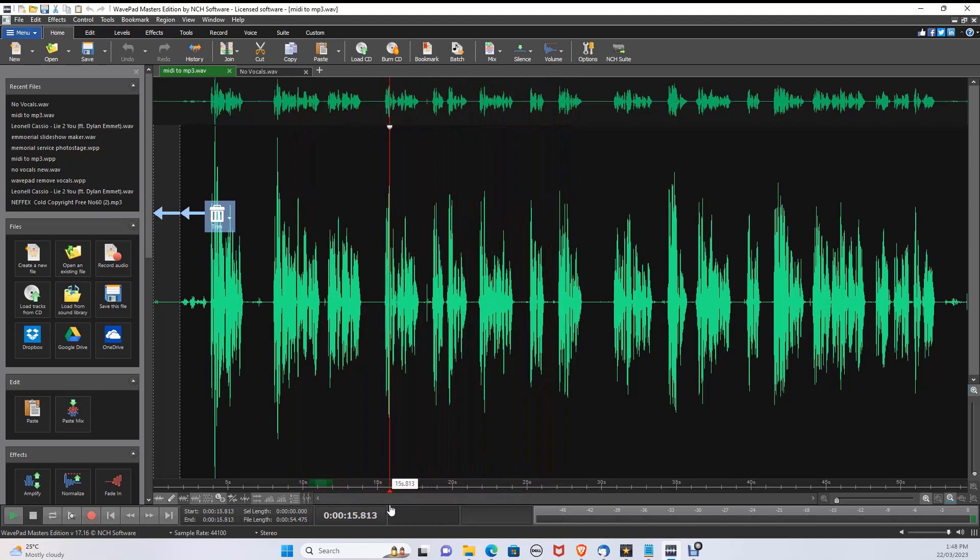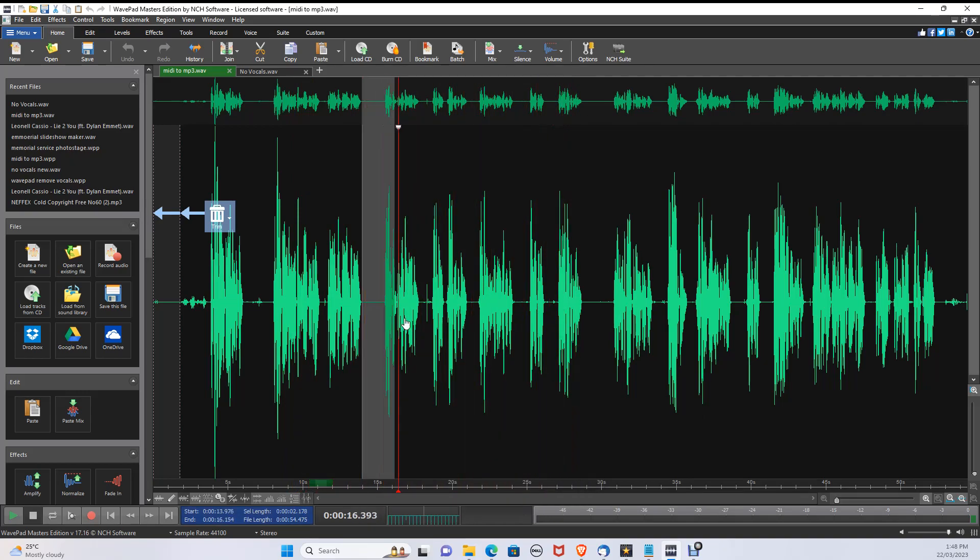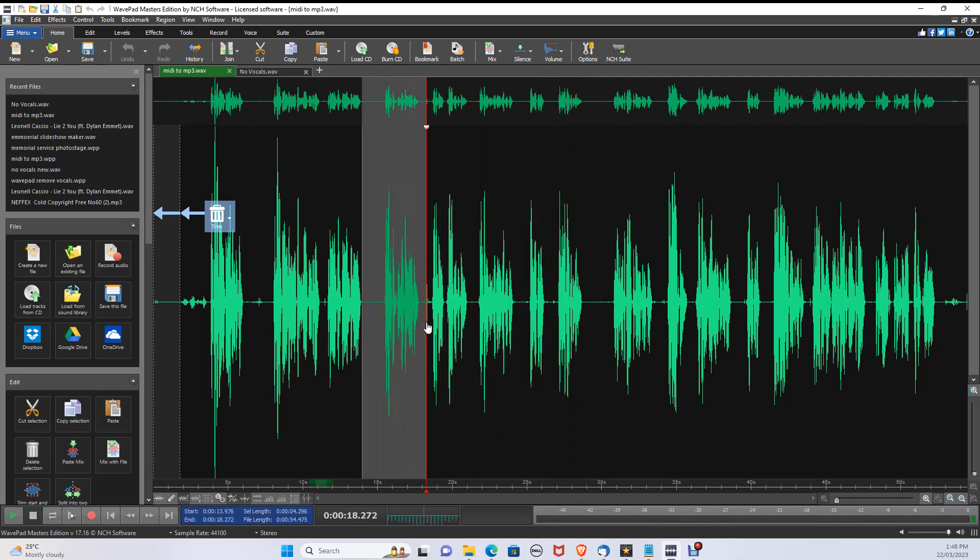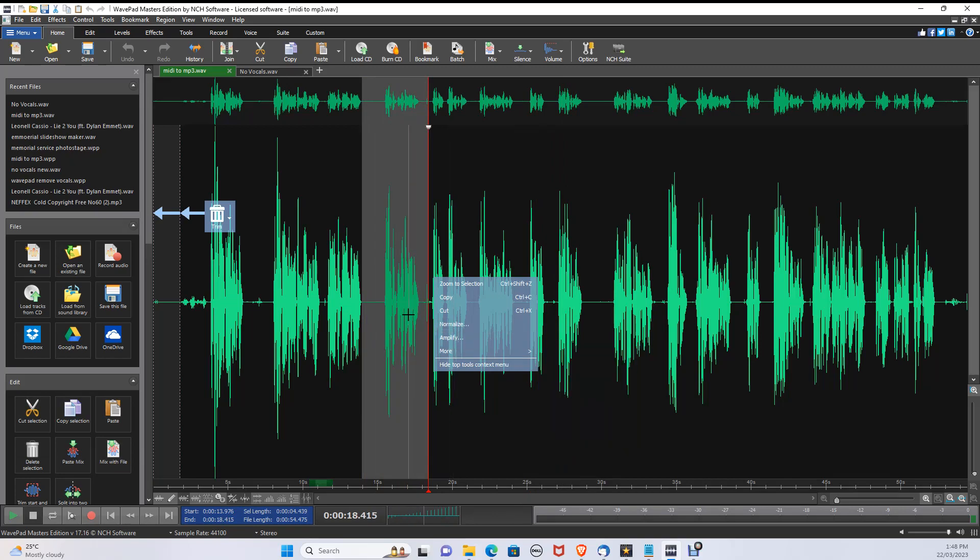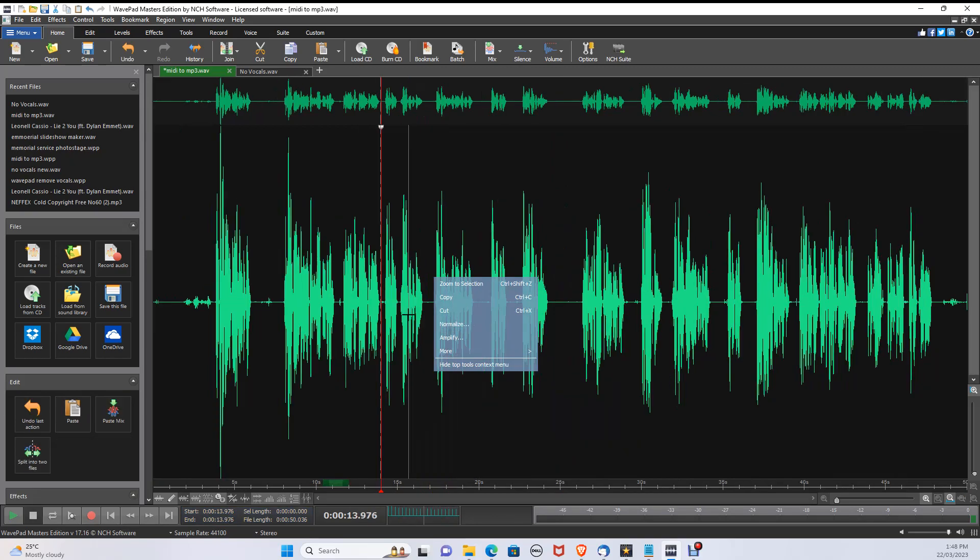This audio section here is the part I want to remove, so let's hold and drag the mouse and highlight the section. Then press Delete on your keyboard.